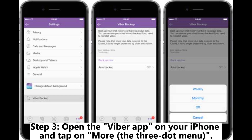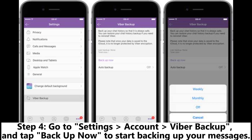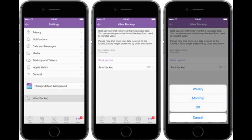Step 3: Open the Viber app on your iPhone and tap on More — the three-dot menu. Step 4: Go to Settings, Account, Viber Backup, and tap Backup Now to start backing up your messages.